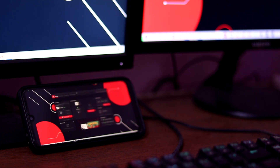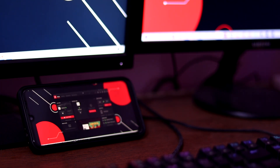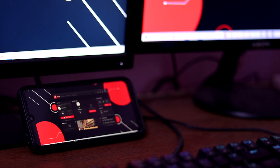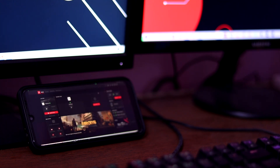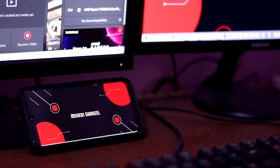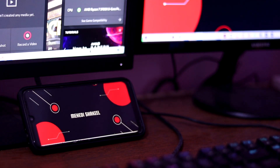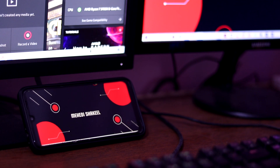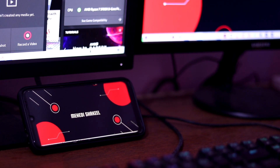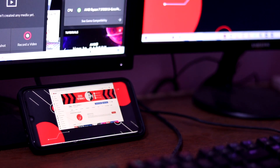If you don't have multiple ports to connect multiple monitors to your PC, you can use this software to connect another PC monitor or smart monitor as a second monitor.